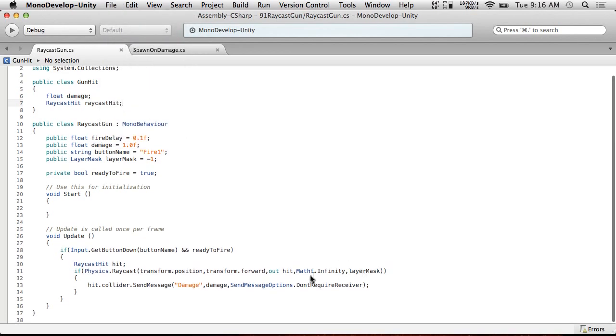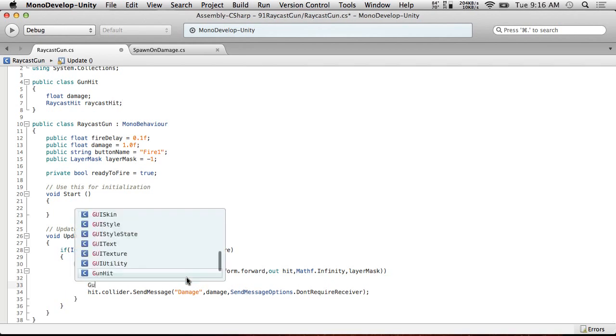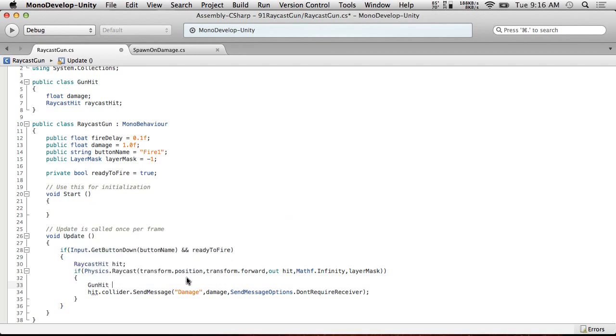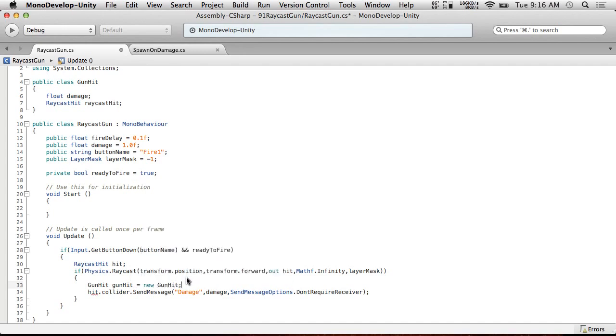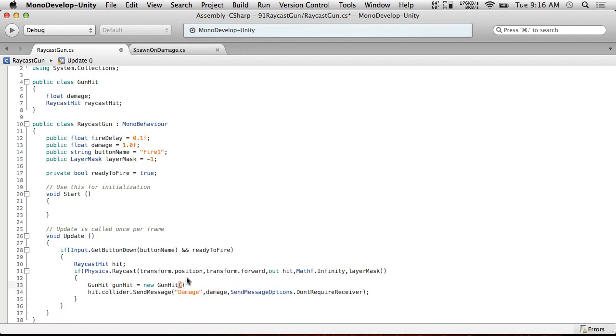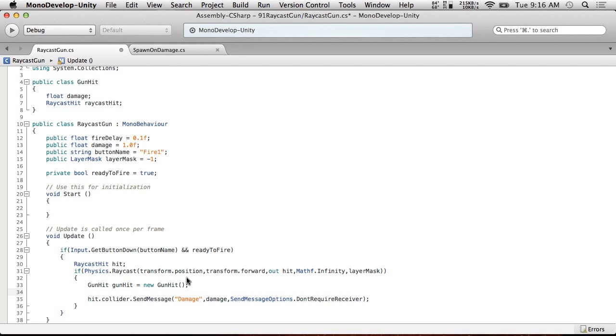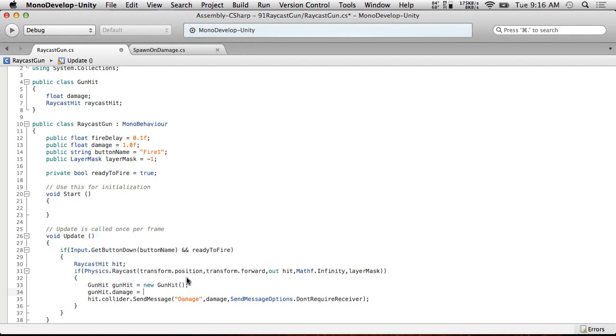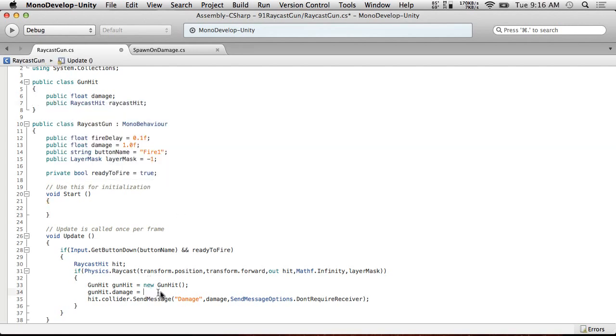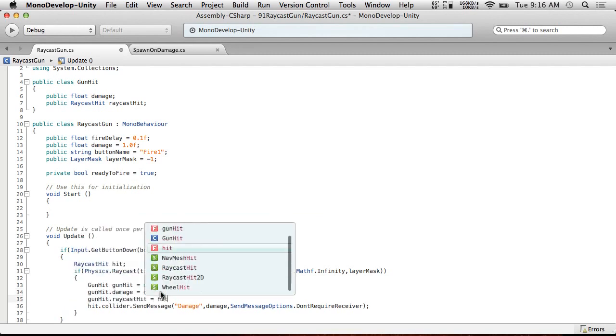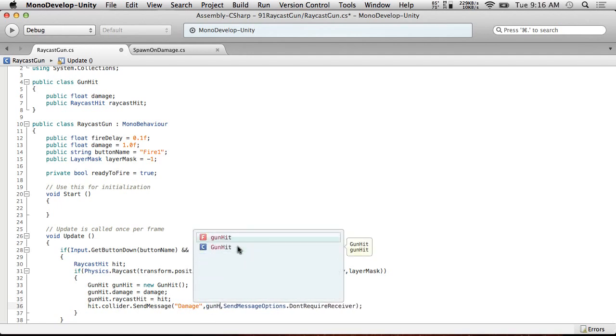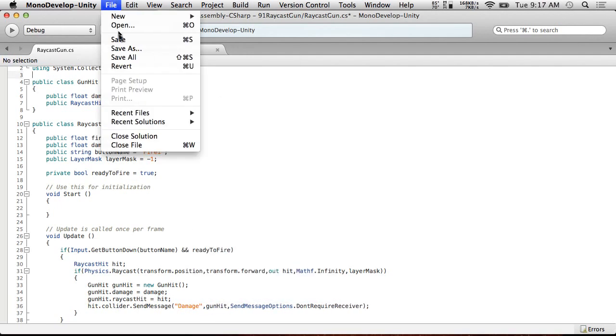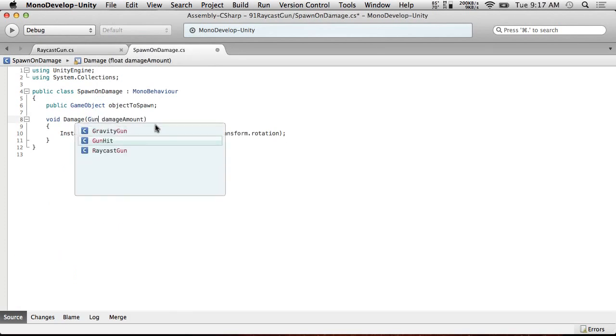Let's just put it in the raycast gun. We're going to have to find it up here. Public class, I'm going to call it gun hit. Let's just call it gun hit because the other thing is called raycast hit. So that'll be kind of consistent. So gun hit will contain a float damage. And it will also contain the hit info. So raycast hit, I'm going to call it raycast hit. So it'll have the damage and the raycast hit. So now what we're going to do is instead of send message damage, we're going to create a new gun hit. Gun hit equals new gun hit. So we have a new gun hit and we're now going to set gun hit dot damage equals damage and gun hit dot raycast hit equals hit. And then what we're going to do is we're going to send message using gun hit.